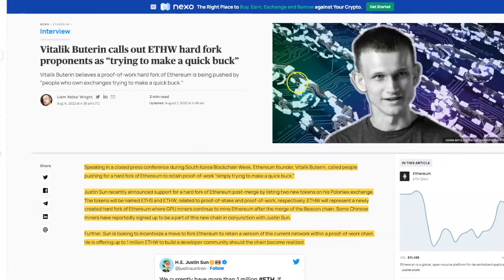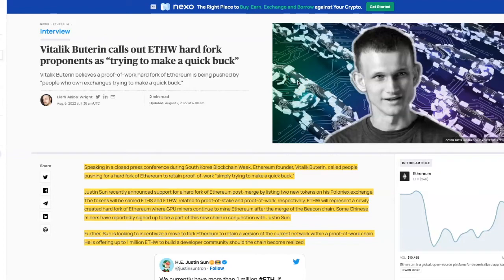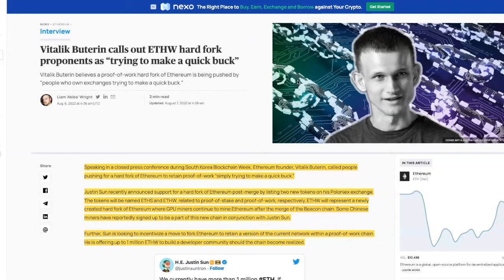There's already been some controversy. Vitalik calls out the ETH W hard fork proponents as trying to make a quick buck. Speaking in a closed press conference during South Korea Blockchain Week, Ethereum founder Vitalik called out people pushing for a hard fork of Ethereum to retain the proof of work, saying they're simply trying to make a quick buck.